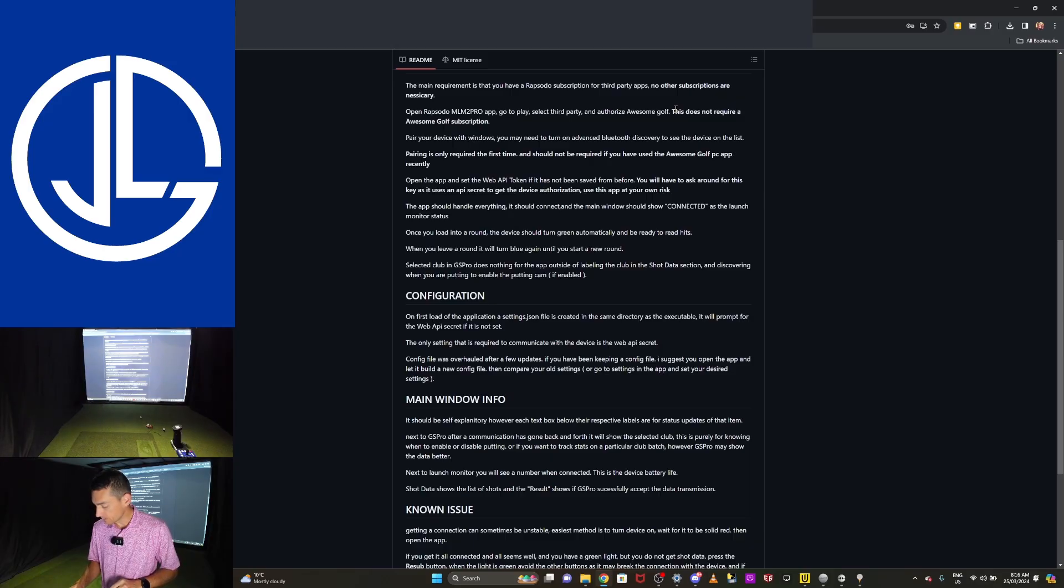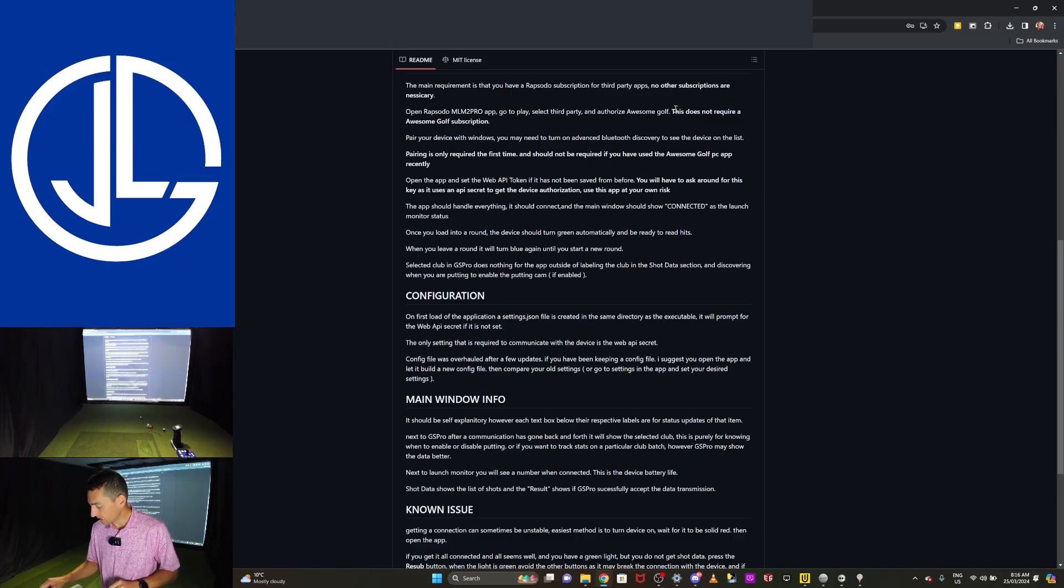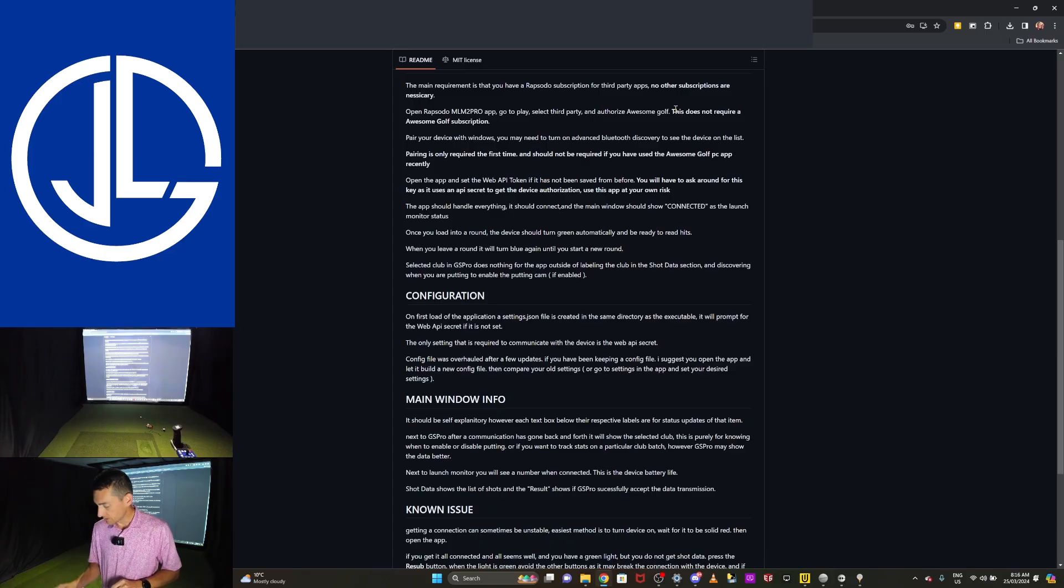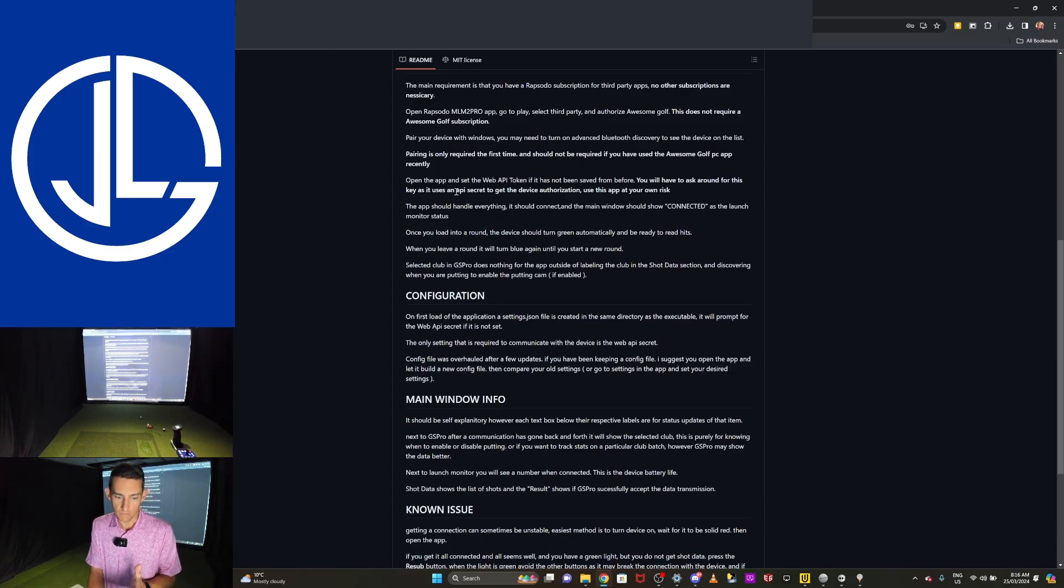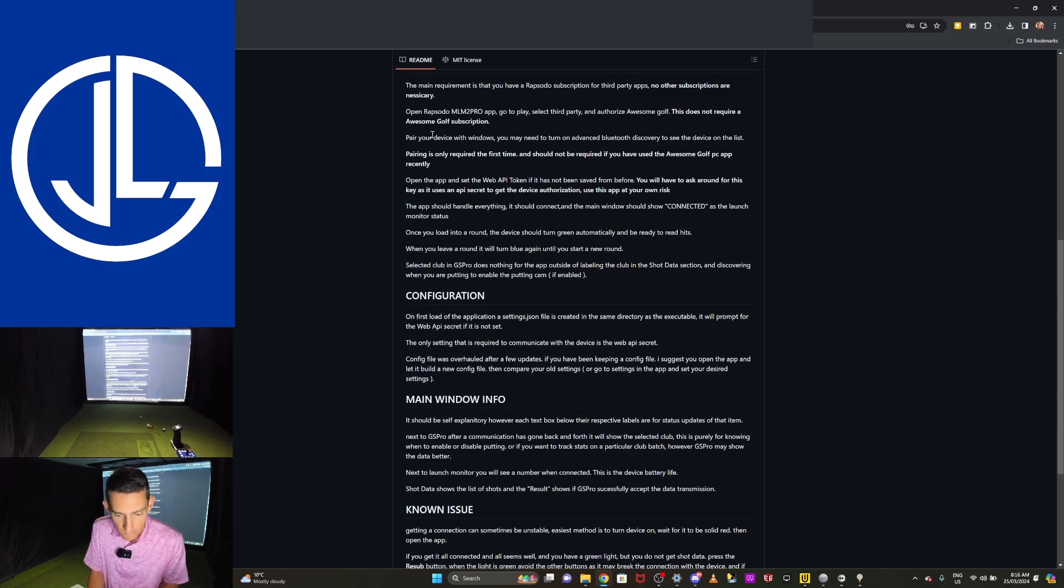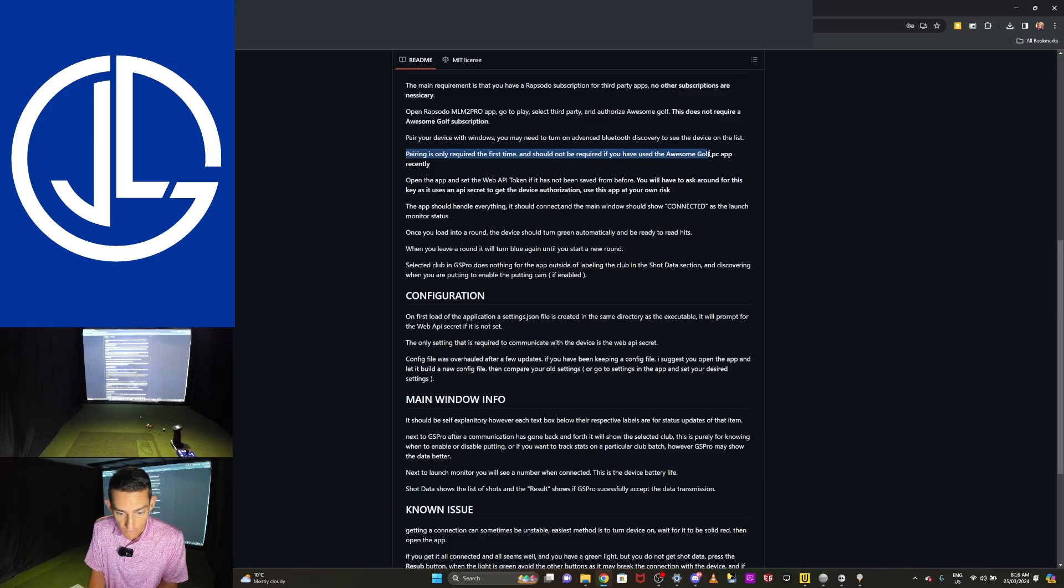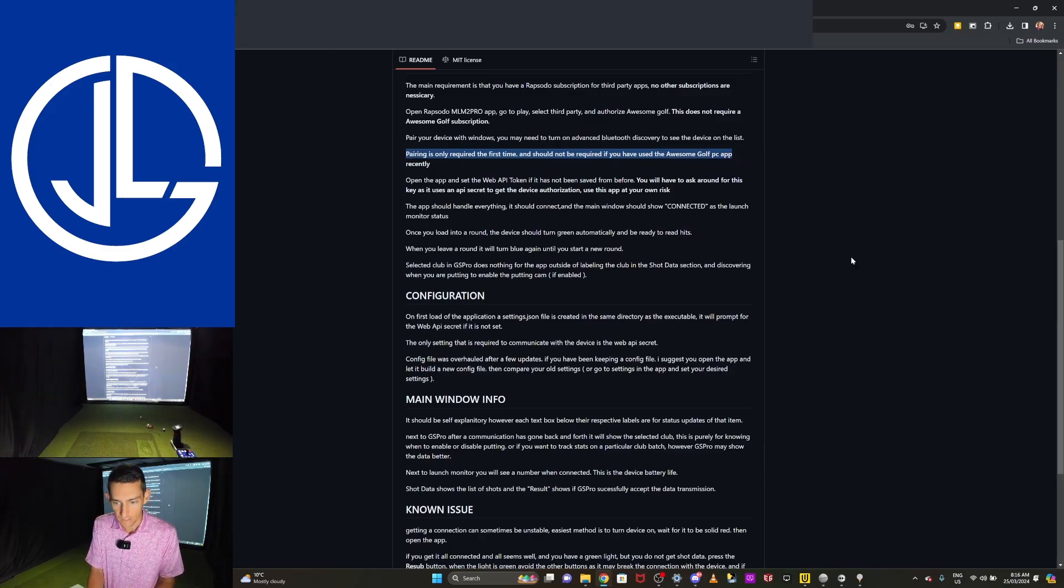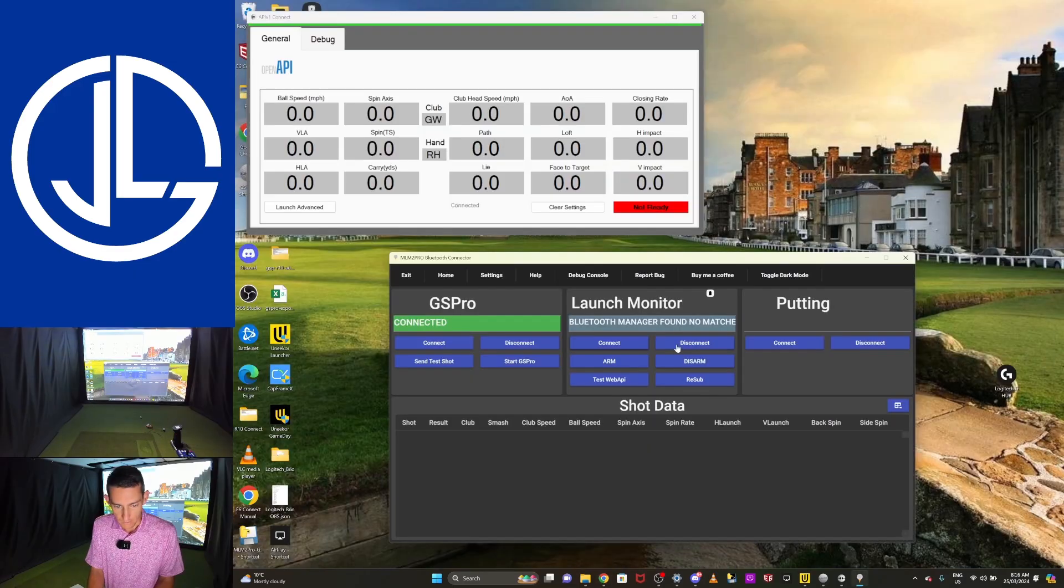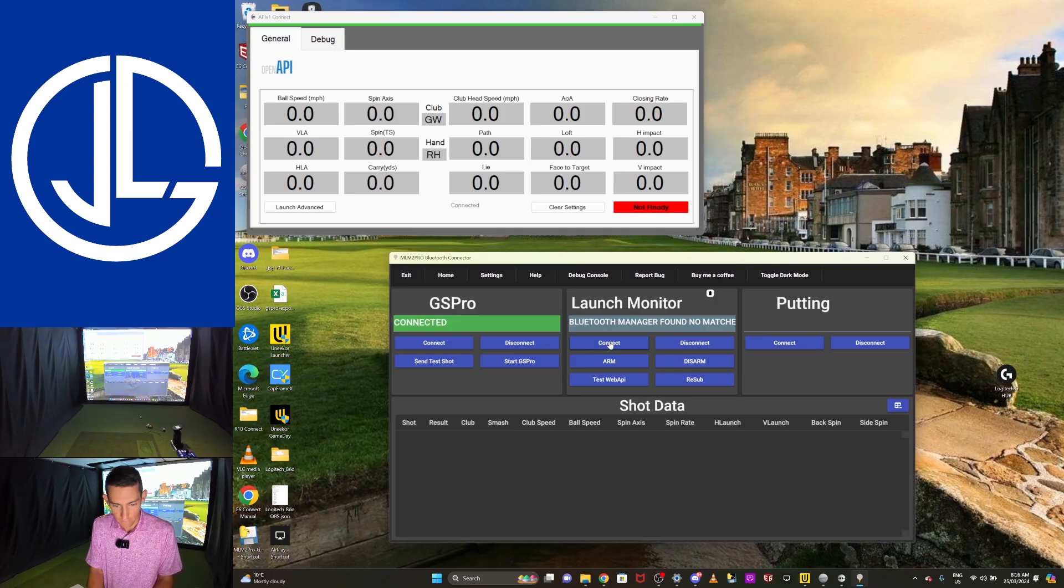So I've selected awesome golf there and I'm going to go authenticate now. And that's just authenticated. Cool. Just like it says in the instructions. So read the instructions. What it does say is the pairing is only required the first time and it should not be required if you use the awesome golf PC app recently. Well, I haven't. So there you go. Okay. So now that has connected.